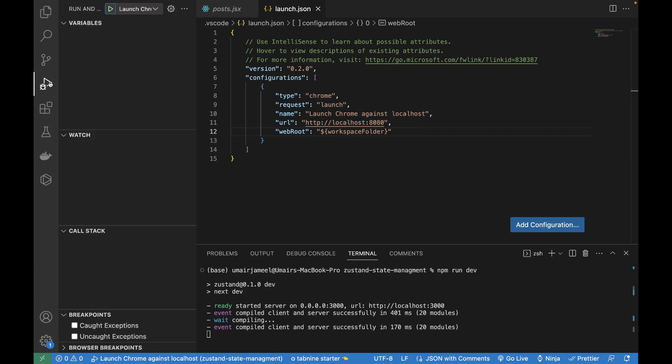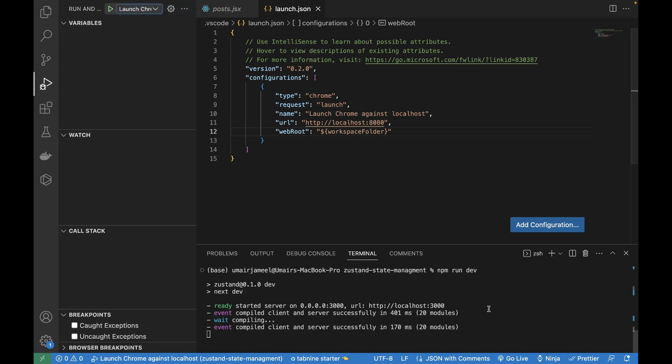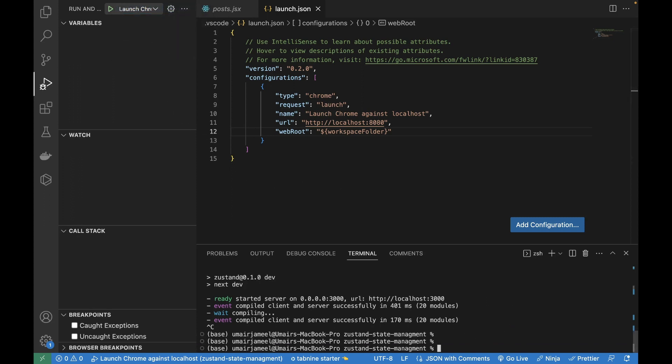Now if I click again, we won't see that window, but if I click on the dropdown, it is showing this one configuration. If we add more configurations, it will show all those configurations over here.